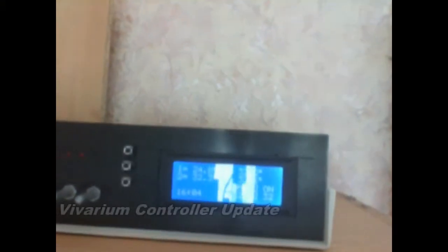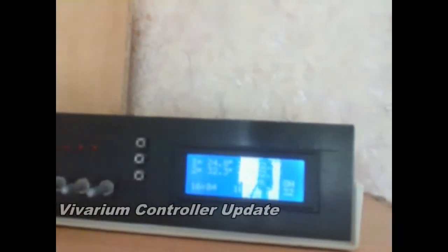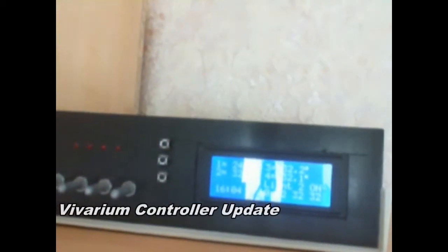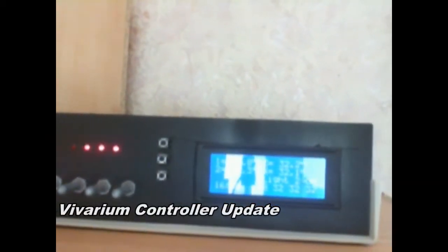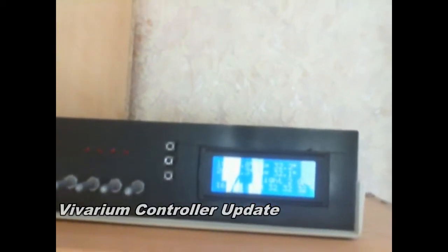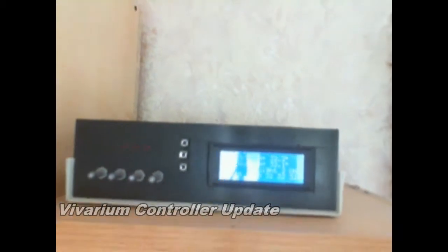This short video details my Vivarium Controller update. The original Vivarium Controller, which we see here, was built back in 2010.